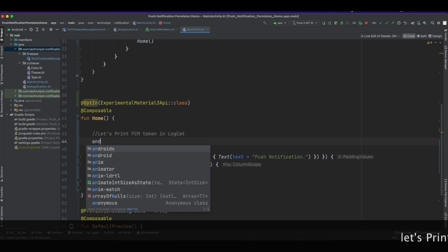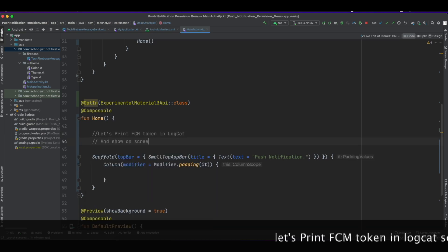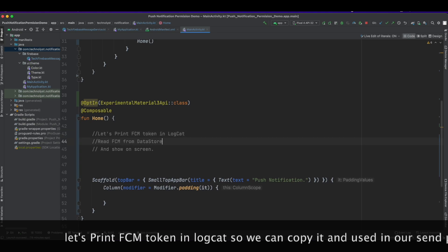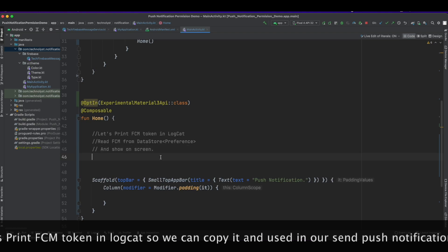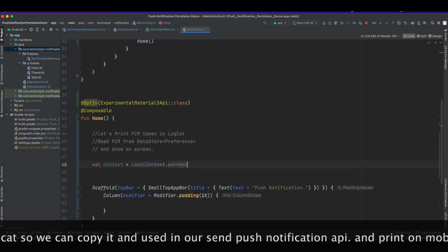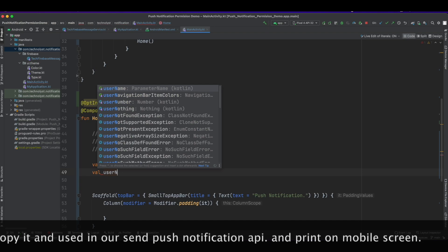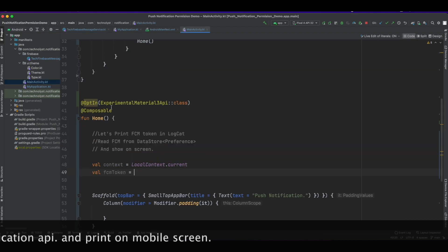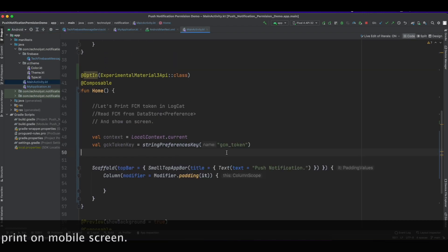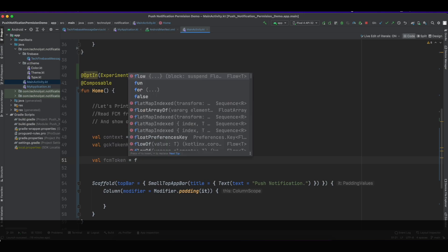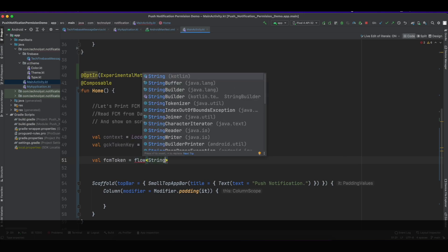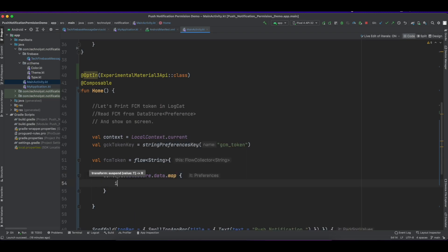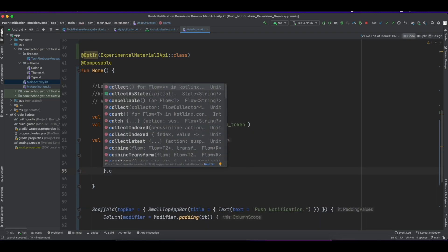In the next step I will print the FCM token on the screen so it can be copied easily. I will use this FCM token for sending push notifications via the Postman API. This FCM token has been stored in DataStore preferences and will be stored under a state preference key.